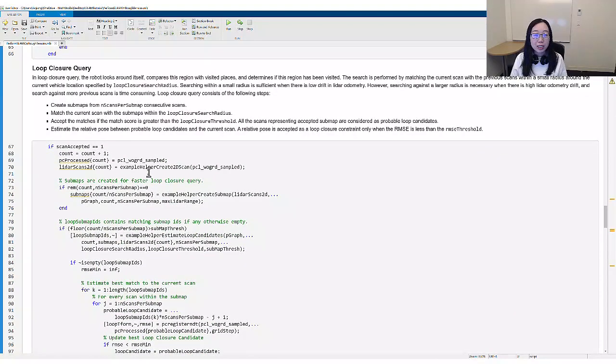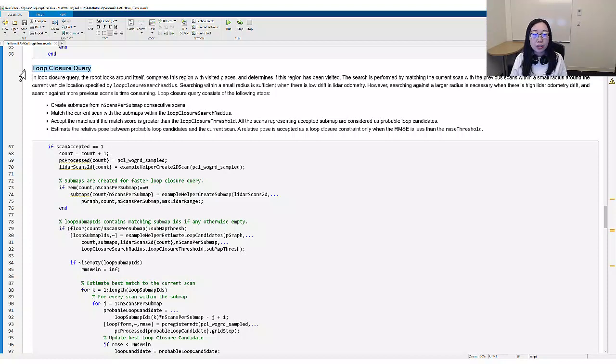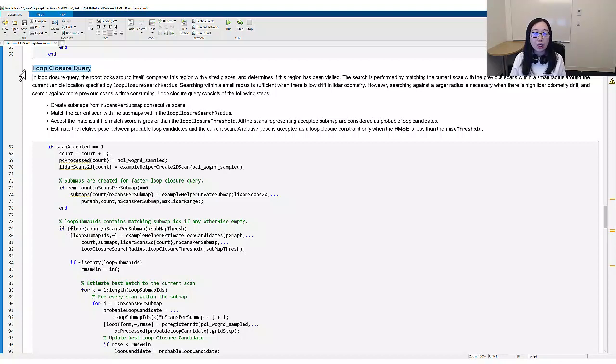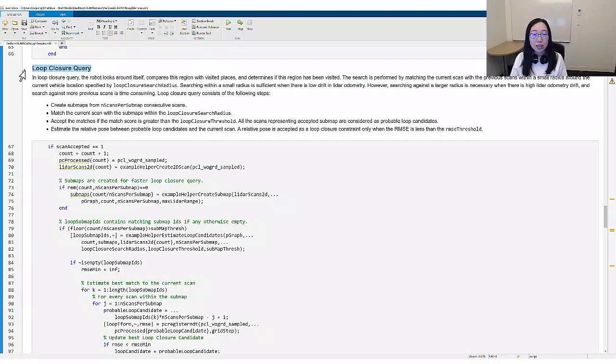We mentioned the next step, loop closure query, when defining its parameters. The loop closure search is performed by matching the current scan with the previous scans within a radius. When we know there is low drift in LIDAR odometry, it is sufficient to search within a small radius around the robot. However, searching against a larger radius is necessary when there is a high drift and the search becomes time consuming.